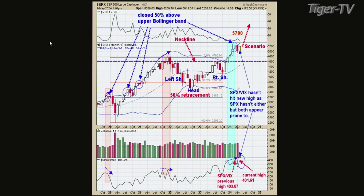Going up into the April high, this divergence never really triggered — the ratio made higher highs along with the SPX, so even though we had an April pullback, it didn't suggest an intermediate-term top. There's a March circle on the chart: when half of the trading range is above the upper Bollinger Band, that predicts the next month will be a down month — which was April. But it wasn't a big decline because there was no SPX-VIX ratio divergence.